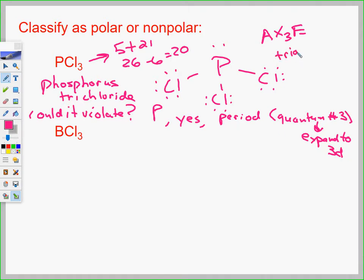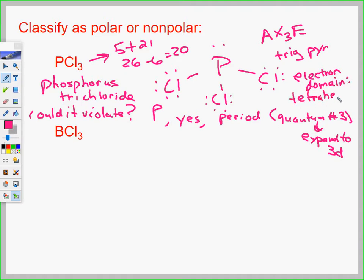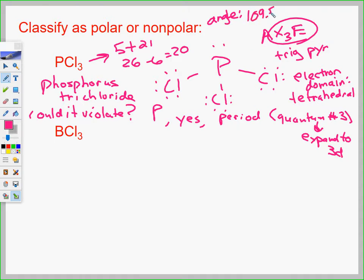The electron domain geometry is tetrahedral. Why? Because there are four things here — four electron domains, four points. The bond angle: starting from 109.5°, minus 2.5° for the lone pair, gives us 107°.